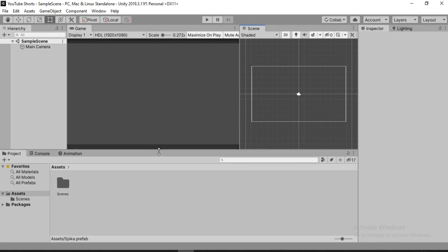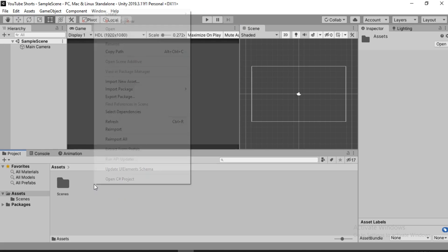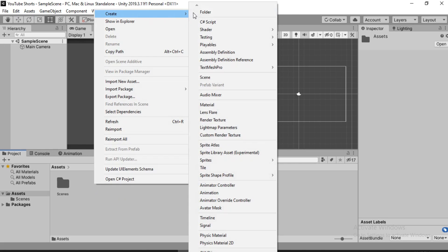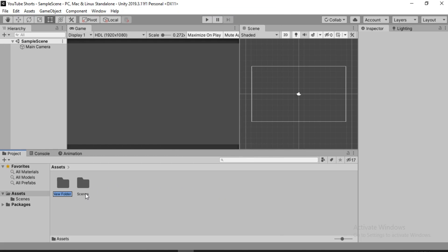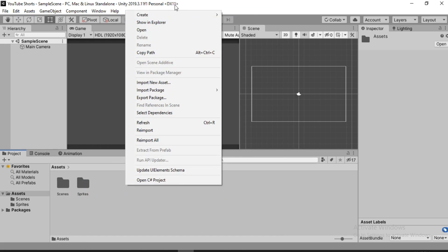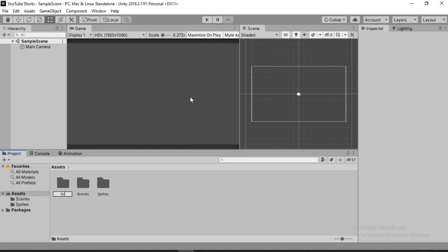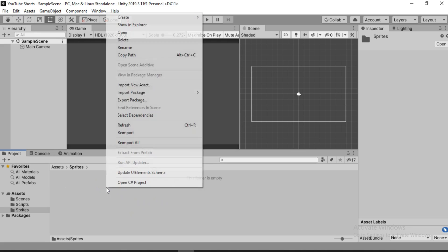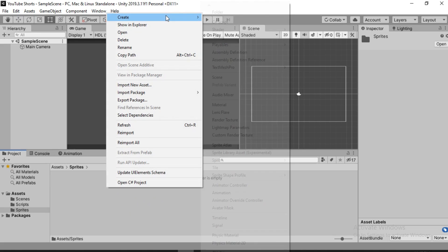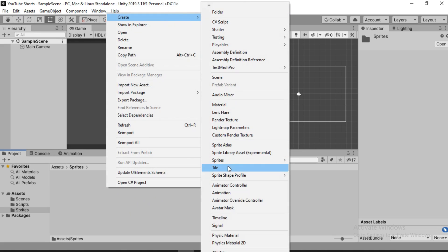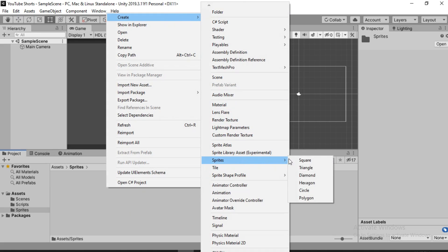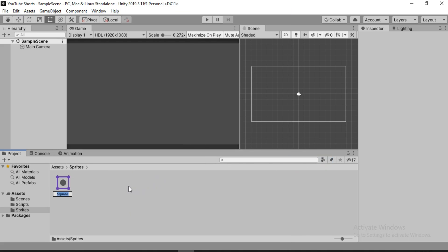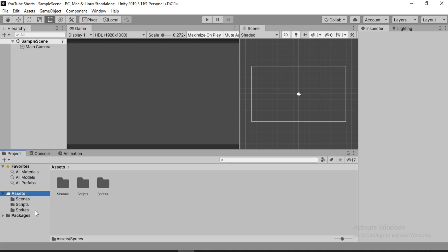I'm going to start with a completely empty Unity project and I'm going to create a couple of folders to keep things tidy. So the first one for the sprites and the second one for the scripts. And now the very first thing we want to do is create a sprite — a square sprite — and that's the only sprite that we are going to need in this whole project.